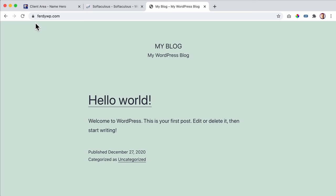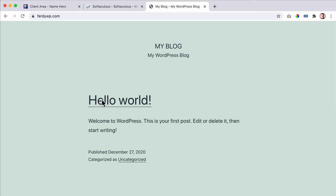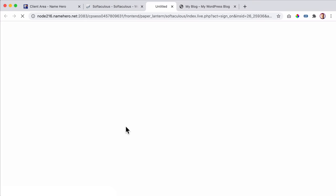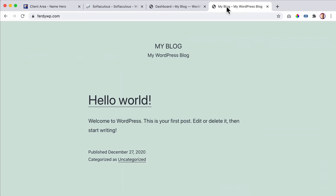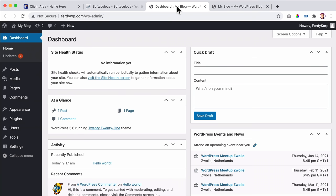This is the front end of the website - what everybody who visits your domain will see. We want to configure things, so we need to go to the backend. The website has a front end, which is what visitors see, and a backend for you to configure your website, create new pages, upload images, PDFs, install plugins, and more. When you're logged in you'll see a top bar allowing you to add new posts, pages, media, users, update things, and customize the theme.